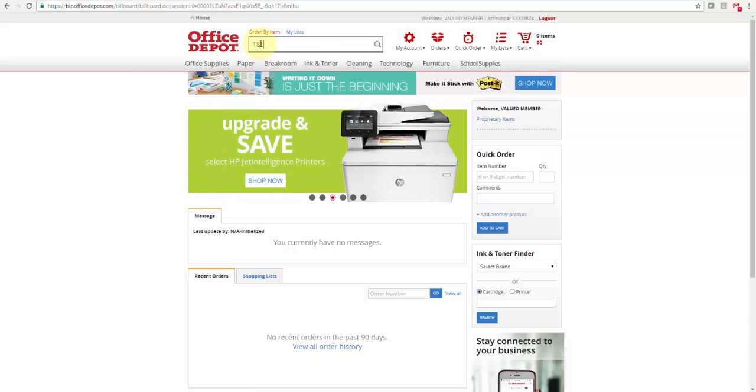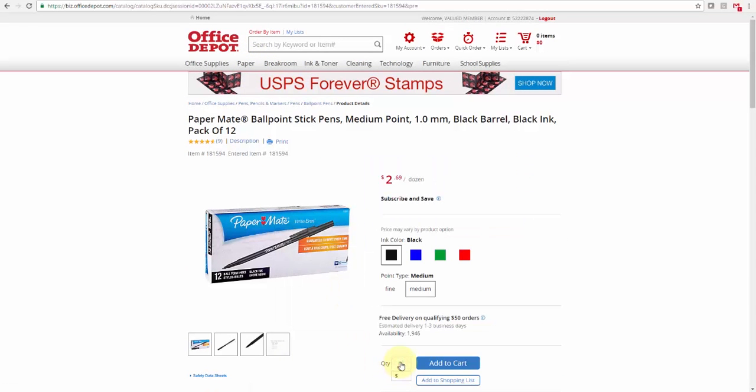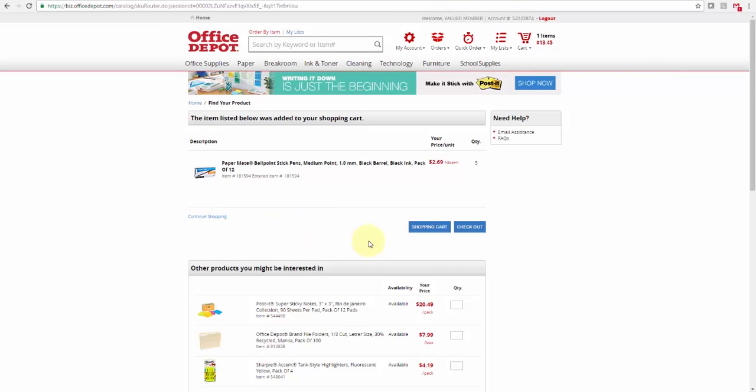You can search by keyword or by item number to find the items. Once you find the item, put in a quantity, add those to your cart, continue shopping, add more items to your cart.